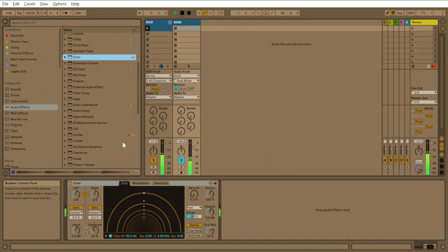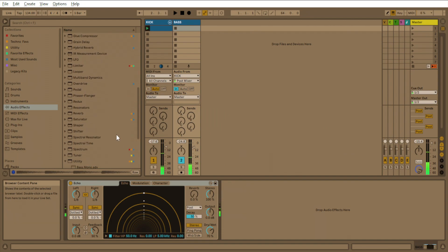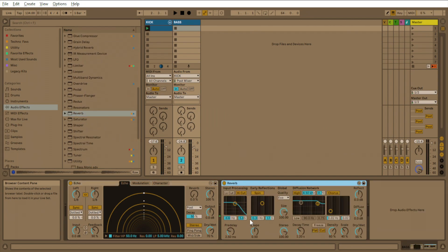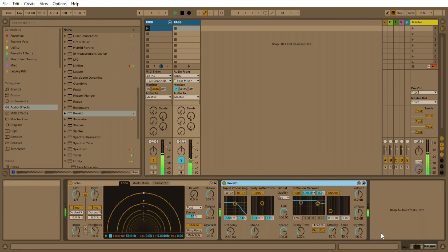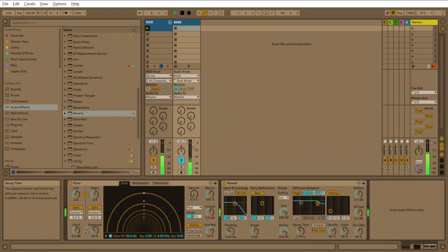Now what you want to do is come here to reverb. Apply some reverb of your choice, but we'll go with the standard stock reverb. And we want to turn the decay time up a little bit to about two seconds.